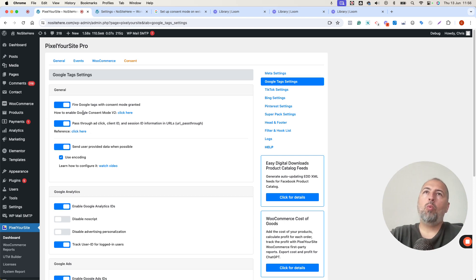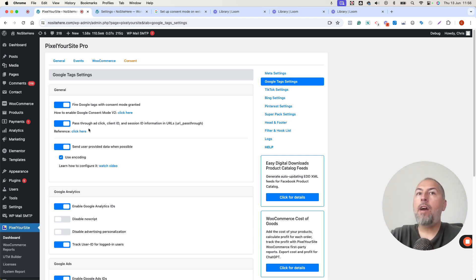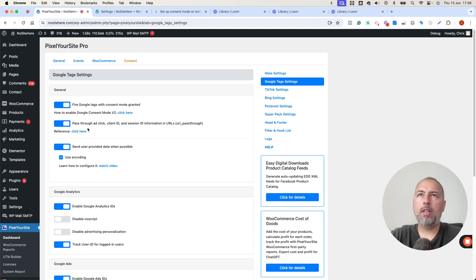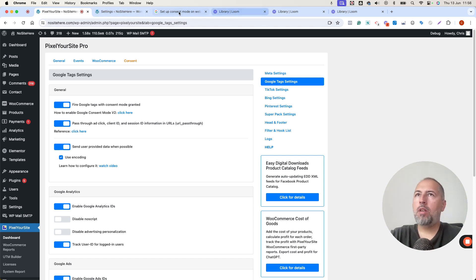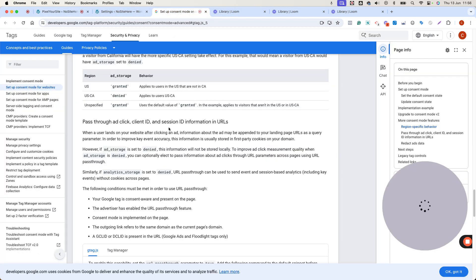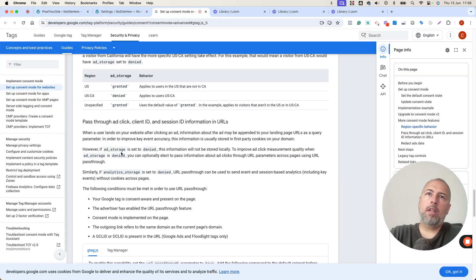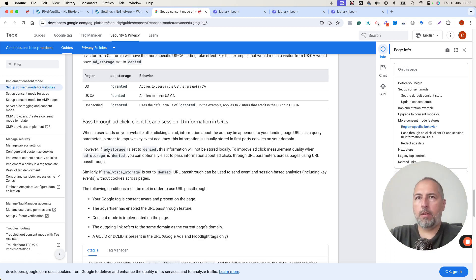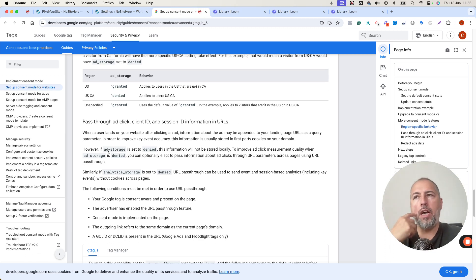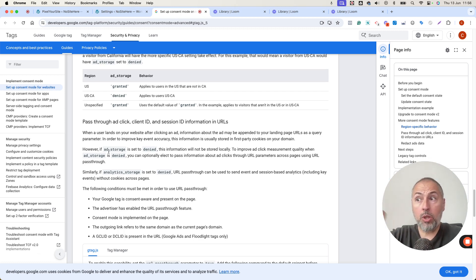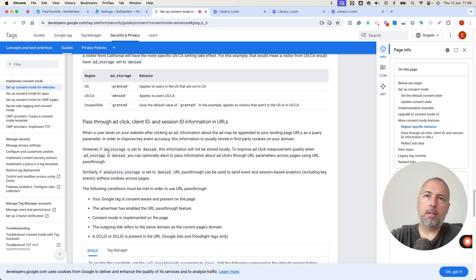Now, what happens when you have this on and when you have proper consent on your website? Google explains quite clearly. They are not allowed to use cookies. However, they can pass some information in the URL. And I will show you exactly how those URLs will look like when this option is turned on.